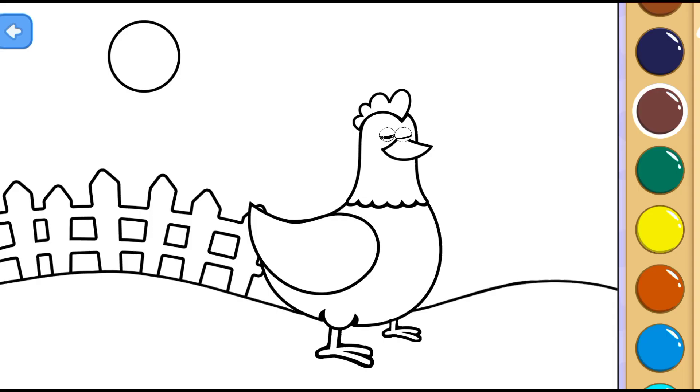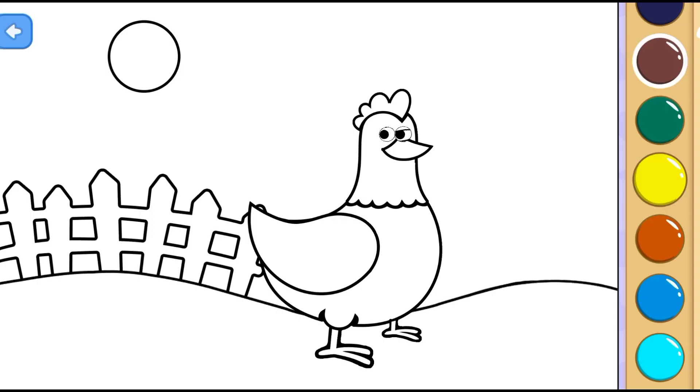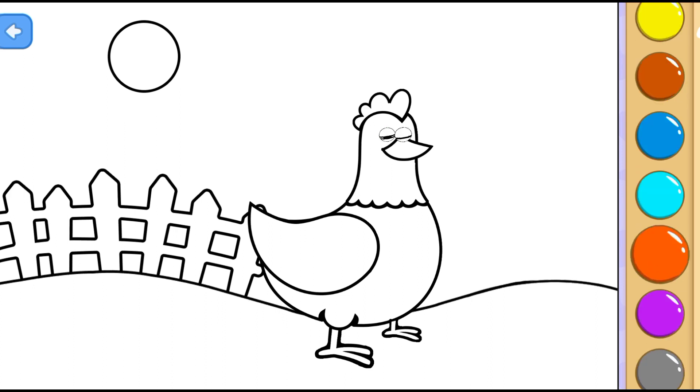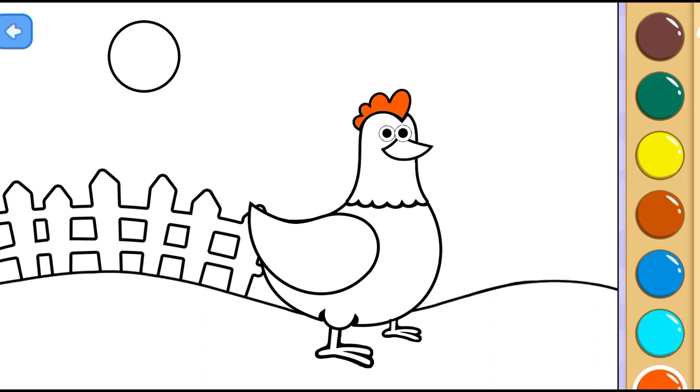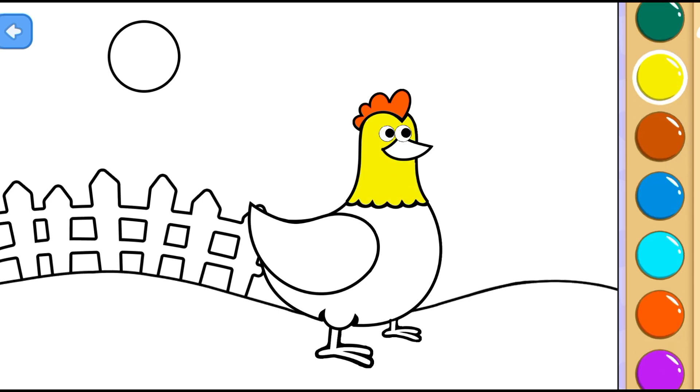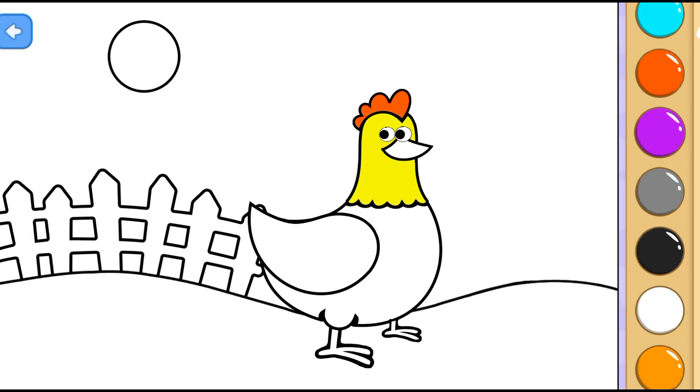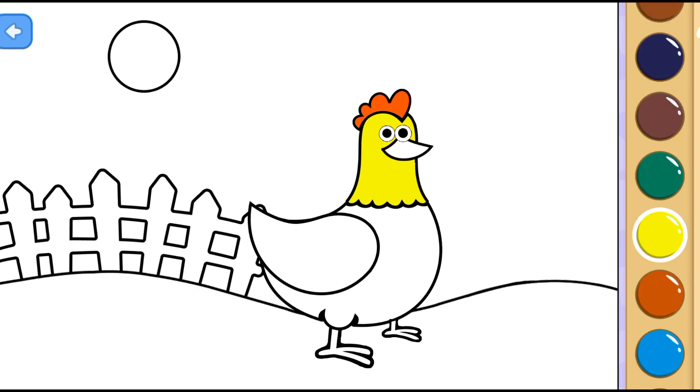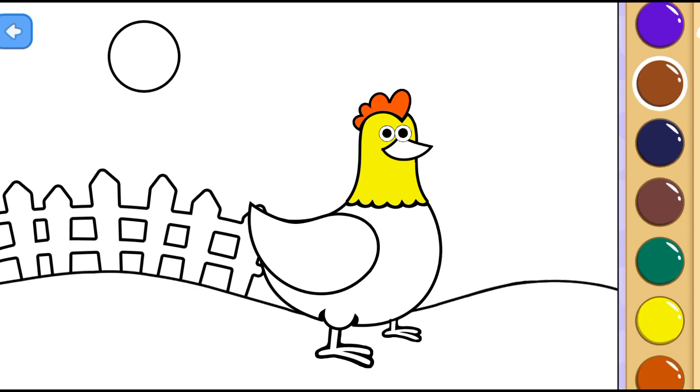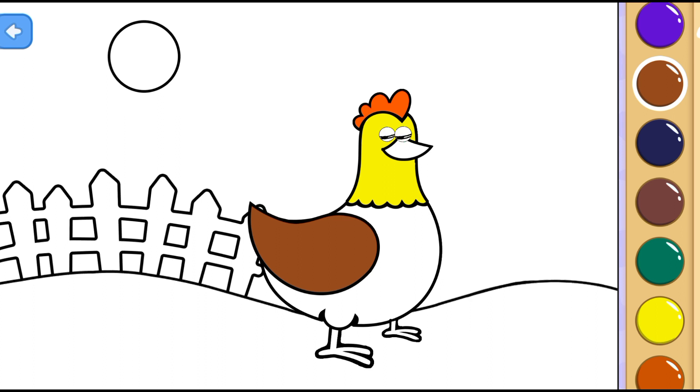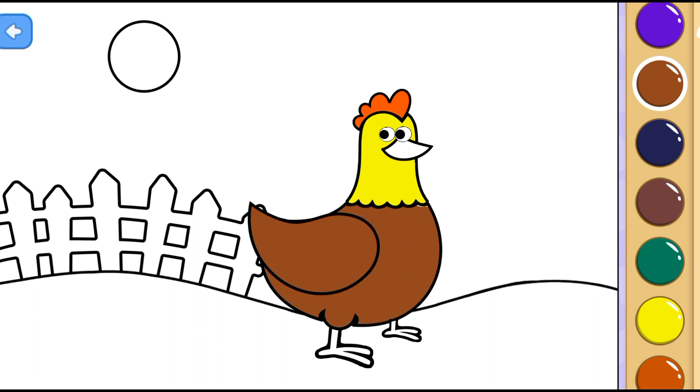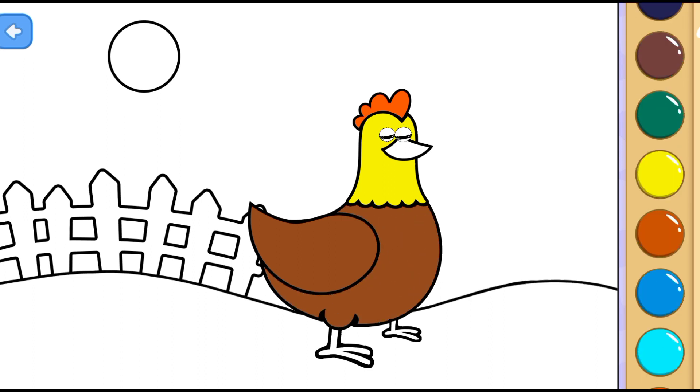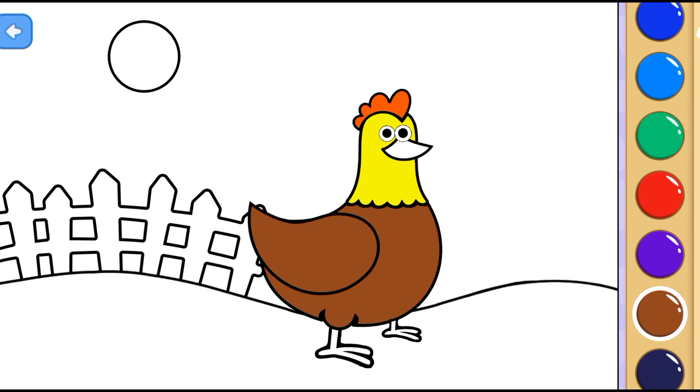This is a chicken. Hi, chicken! Orange. Yellow. Brown. Wow! So cool!